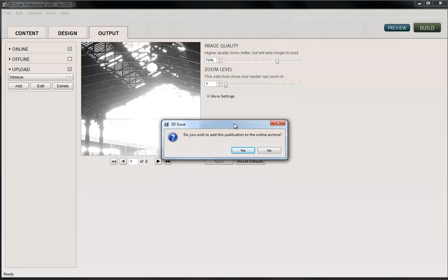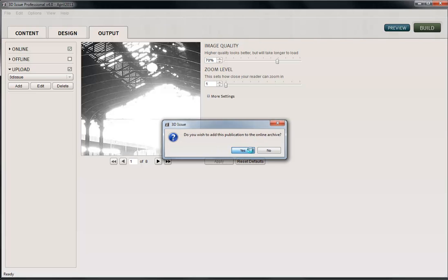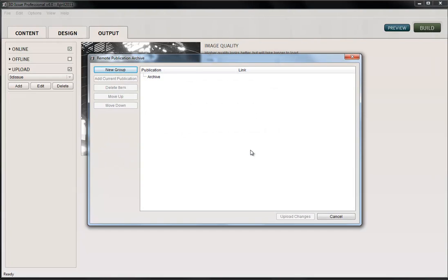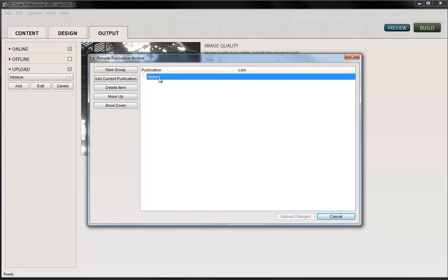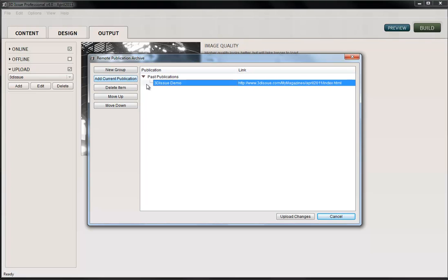And once it's done this, we get this message. So it's saying, do we want to add this publication, which is my April edition of my magazine, to the archive? And I'm going to say Yes. Now when we click this, it brings up this menu structure. Now this is how your archive to your end reader is going to be structured, so we just need to say where we want to place it. But before we do that, we might want to rename this. So I click on Archive here, I'm double-clicking into that, and I'm just going to say Past Publications here. This will all make sense when we see this. So I'm then going to add my publication. This is very important to click Add Current Publication.